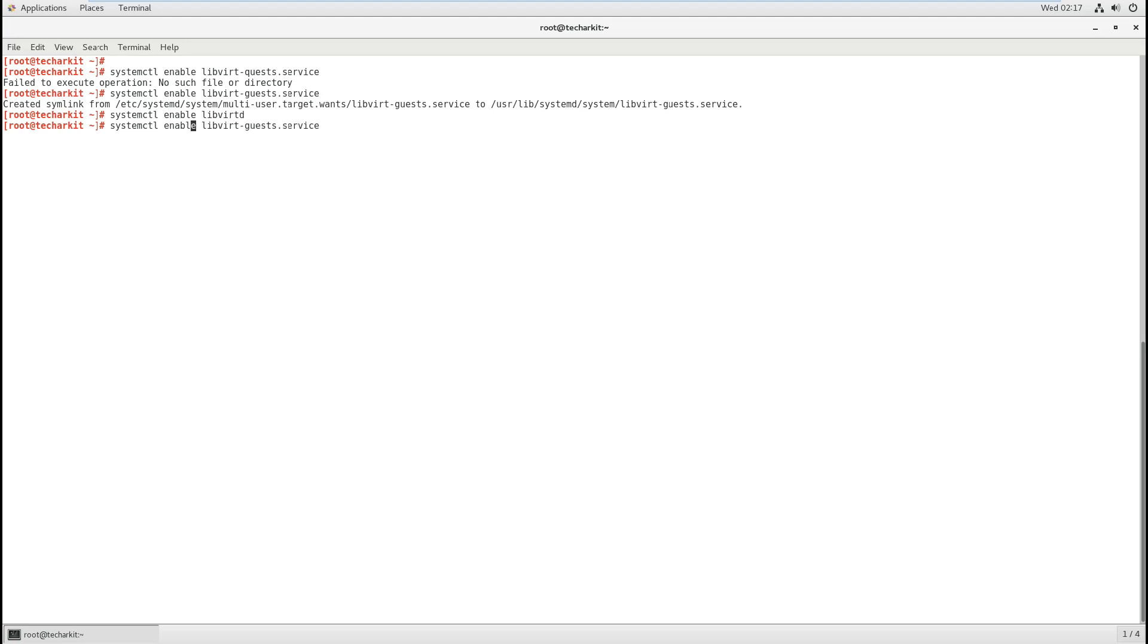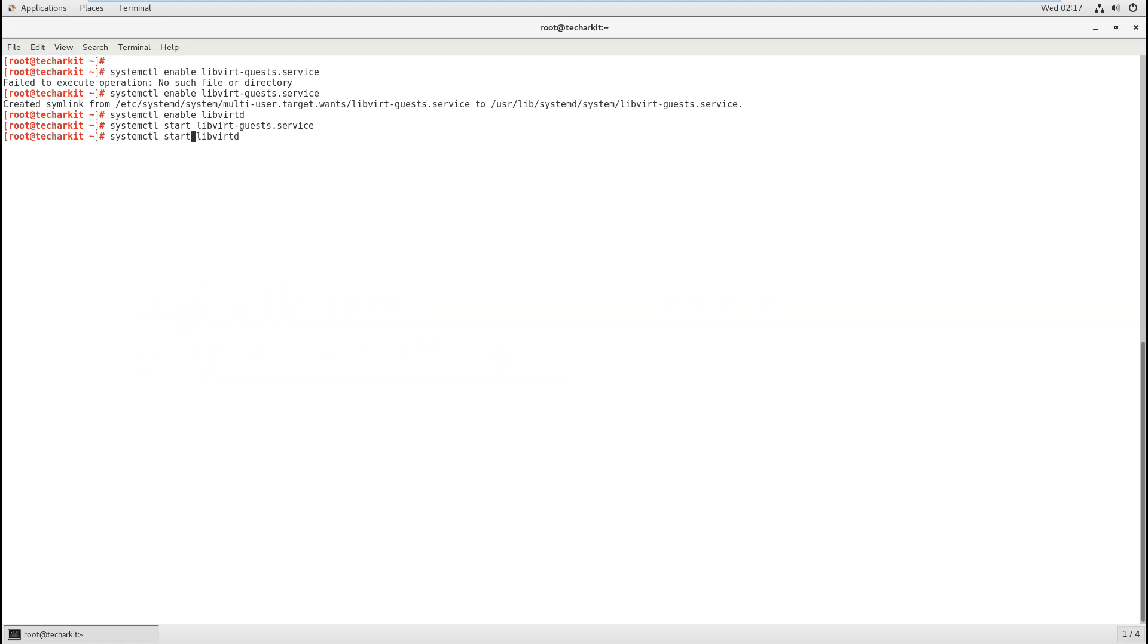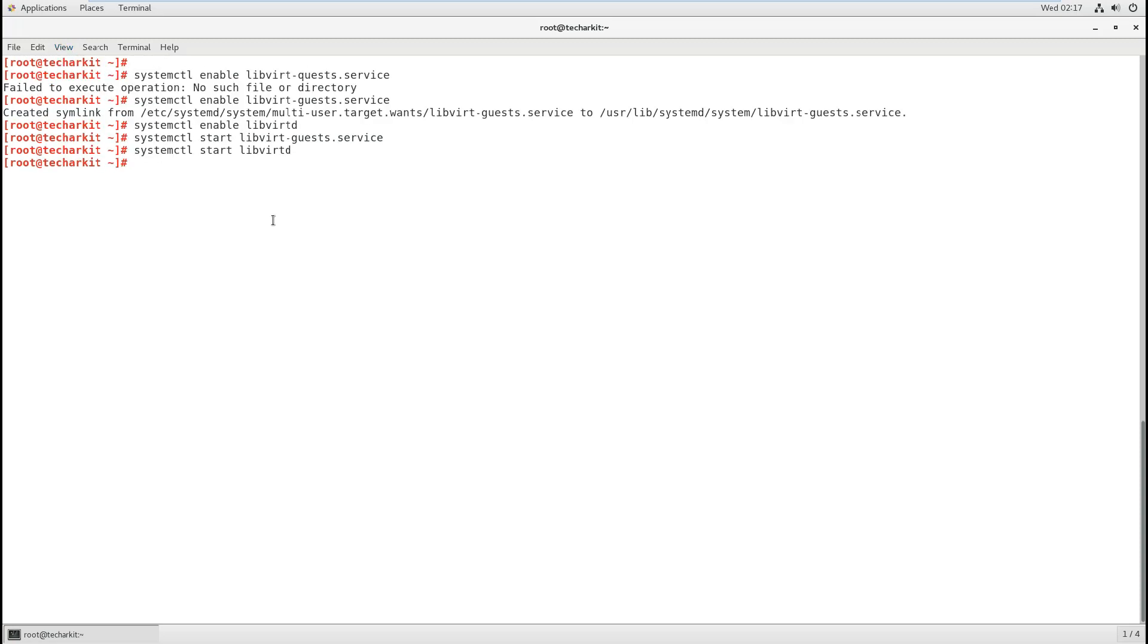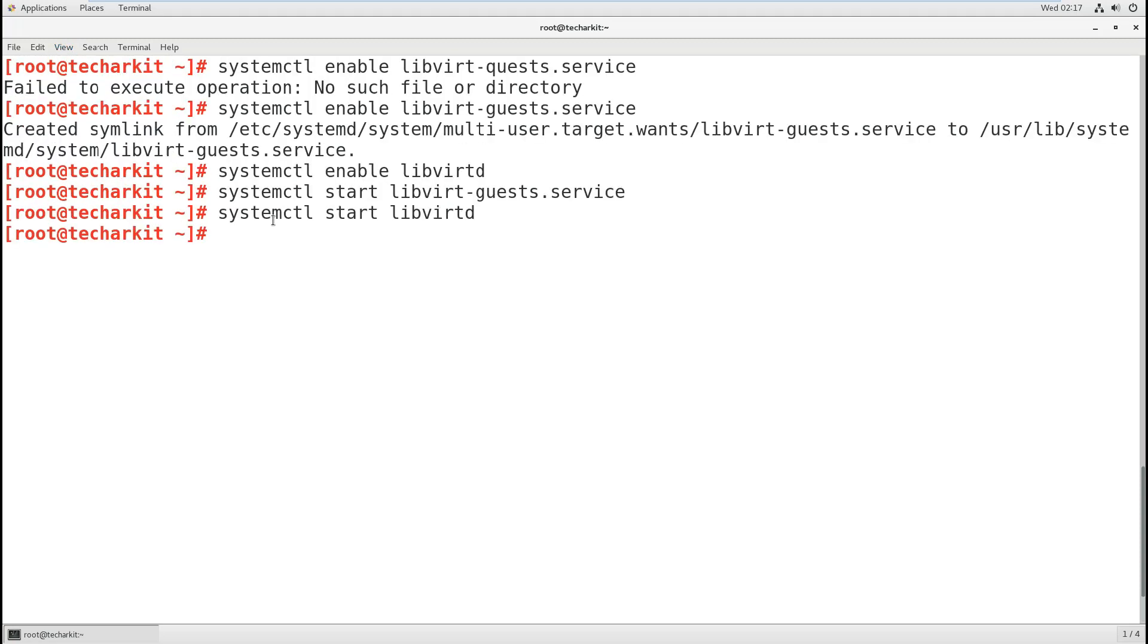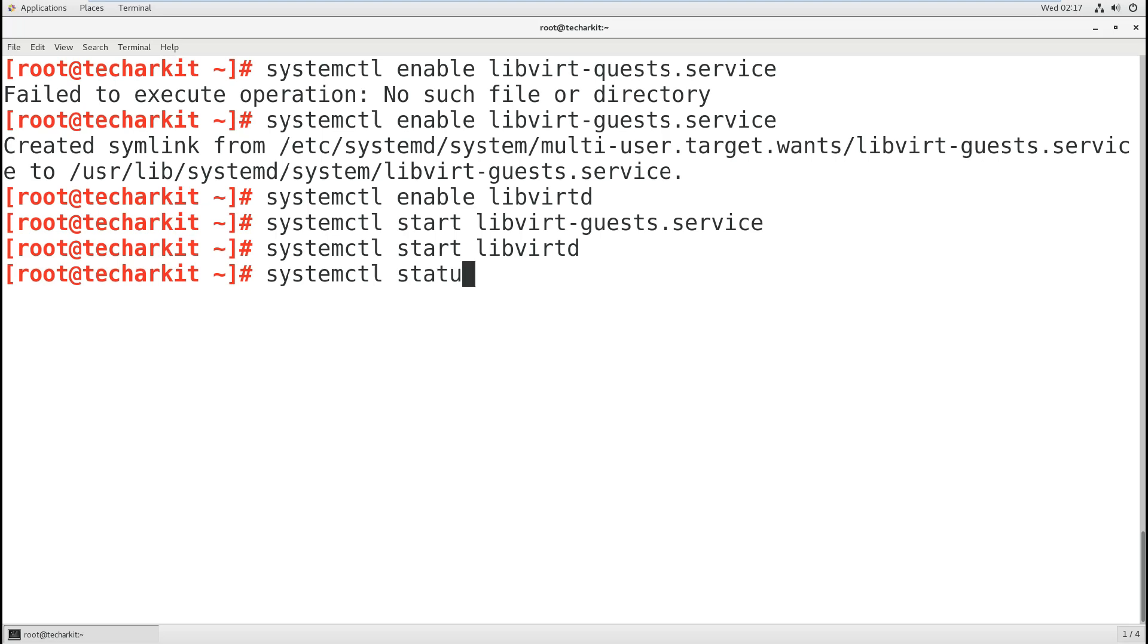We have to start these services as well: systemctl start and start libvirtd as well.